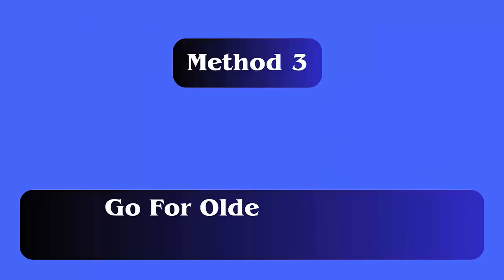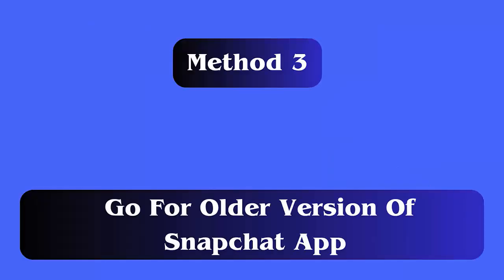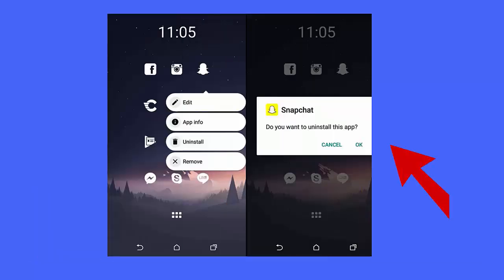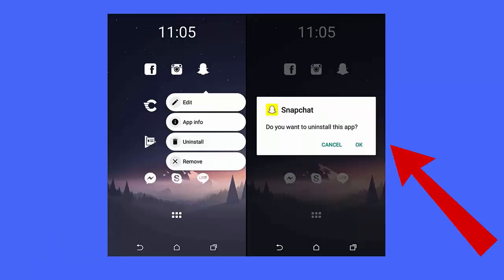Go for older version of Snapchat app, only for Android. Follow the steps: first, uninstall the Snapchat app from your device. Now open the link given in description, choose the old version of the app, then click on